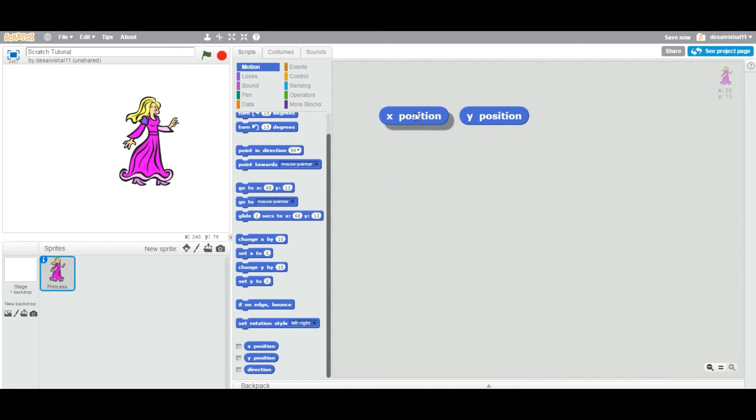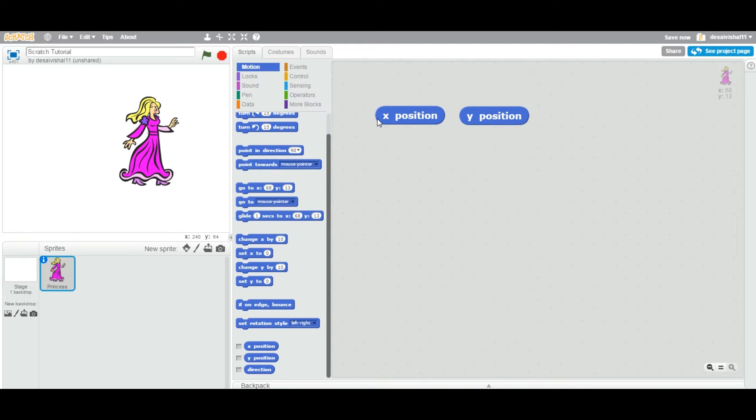This particular blocks, if you look at the shape of this block is oval. Any oval shape blocks, they call a reporter block.